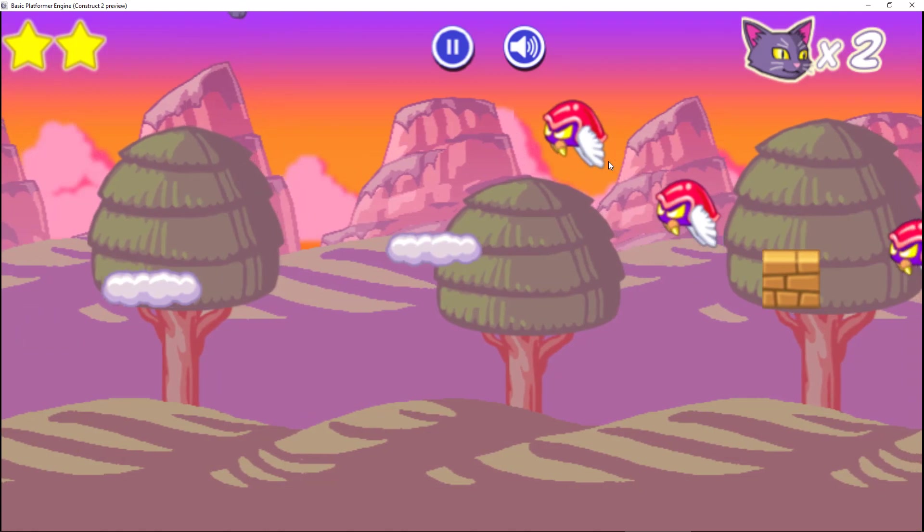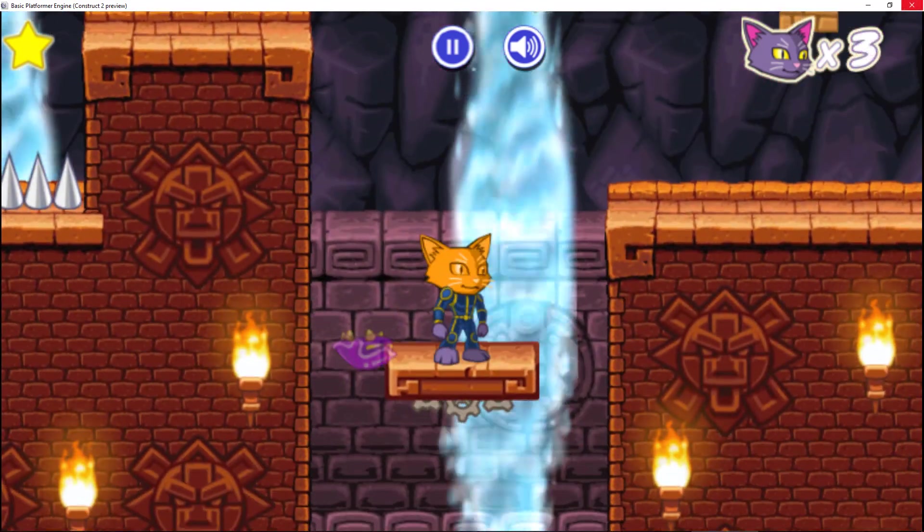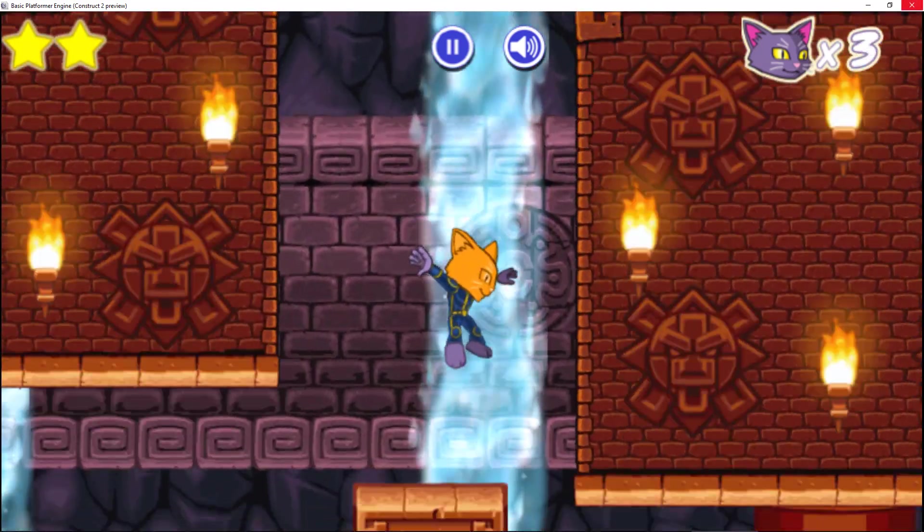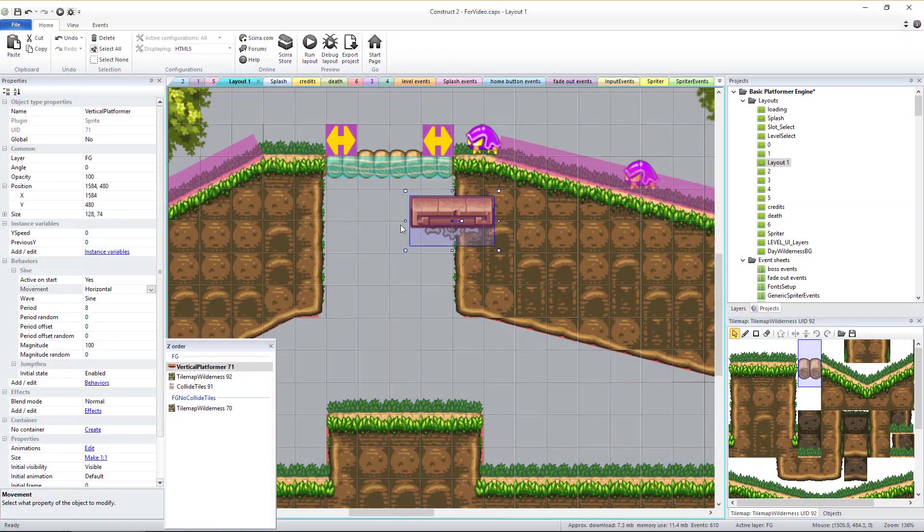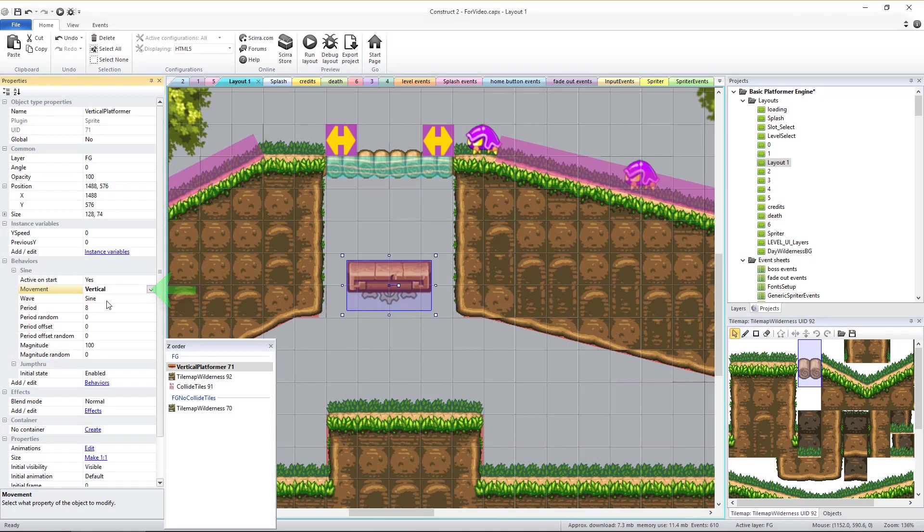You can also add moving platforms. There are currently cloud-based ones or stone ones. Once you drag them on screen, you can change their sine behavior to make them move either horizontally or vertically and to adjust how quickly they move and how far they move back and forth.